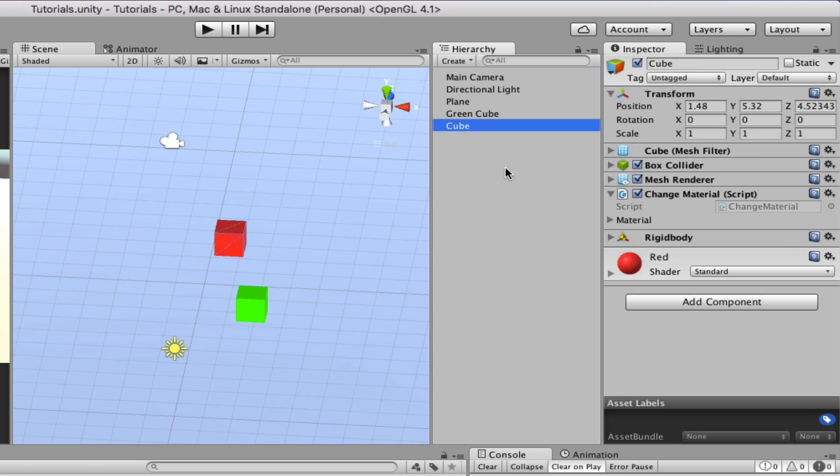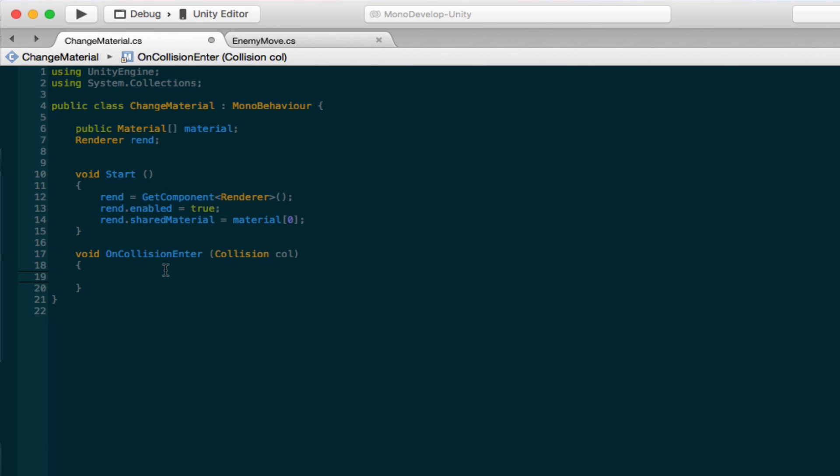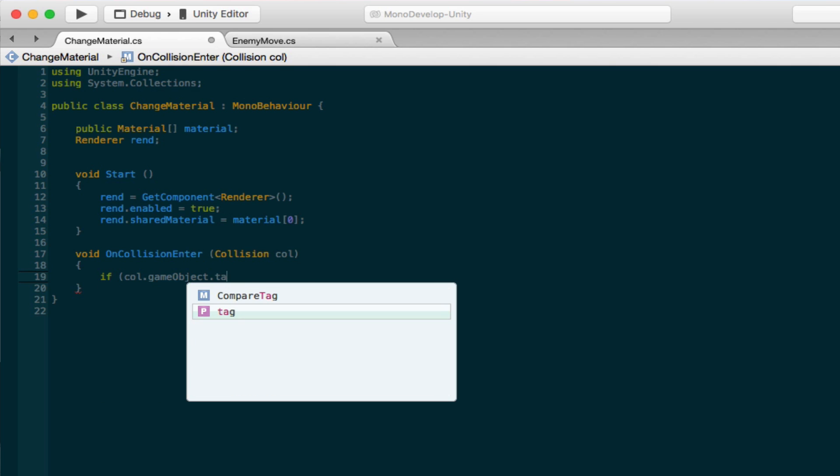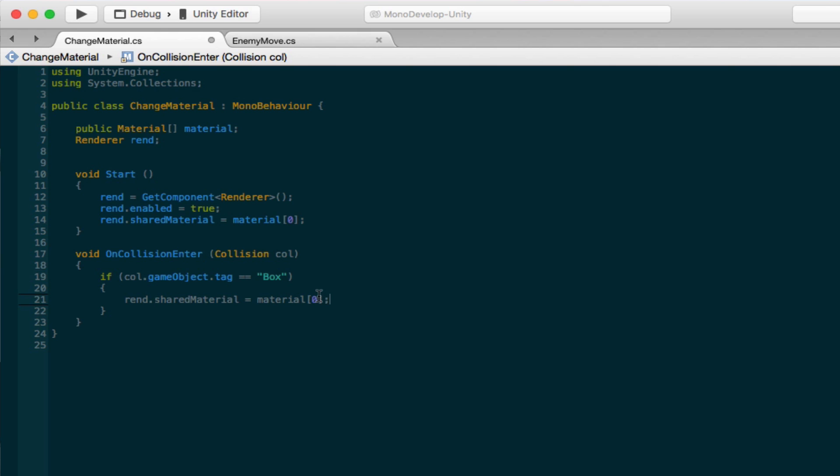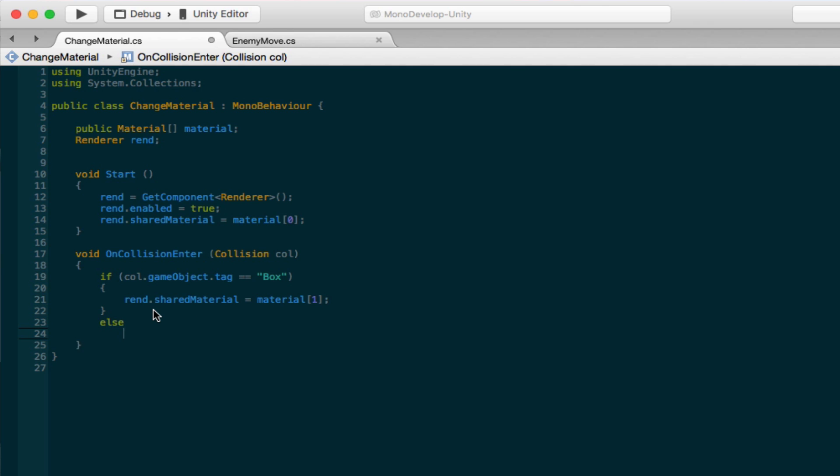So let's go back to edit this thing. So if col.gameObject.tag equals box, then we're going to change the material right here, the first material. So what col is right here is actually the object it's hitting. So whatever object it hits will be named col, and we're just making sure that the name of its tag is box. So once it does that it will change its material. And if it doesn't, we'll just do else, we're going to change the material to the third material in our list, that should be number two.